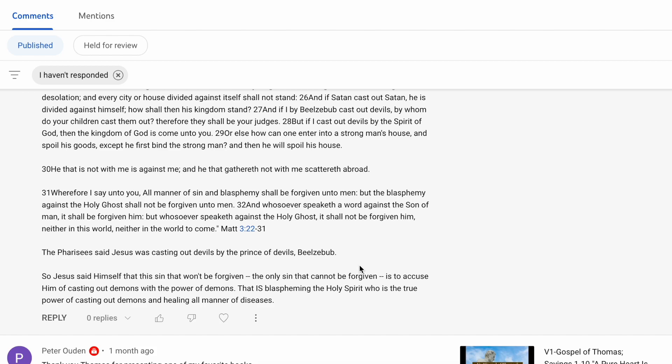So verse 31, wherefore I say unto you, all manner of sin and blasphemy shall be forgiven unto men. Everything but the blasphemy against the Holy Ghost shall not be forgiven unto men. And whoever speaks the word against the Son of Man, and the Son of Man is within all of us. So when they speak against you, for you to be who you naturally were meant to be from the beginning, then they are blaspheming against you.